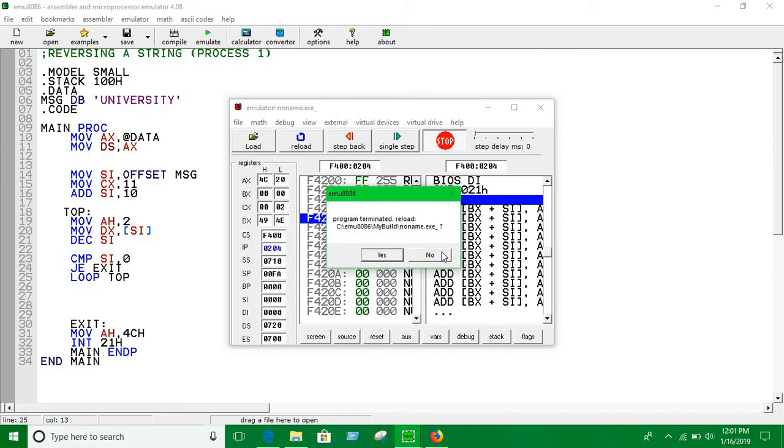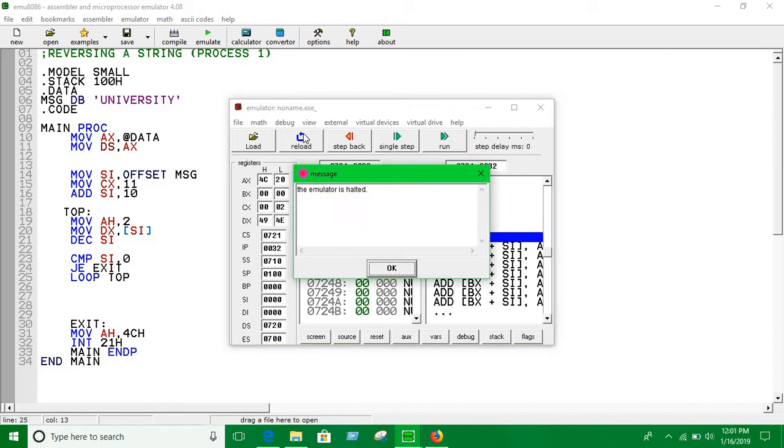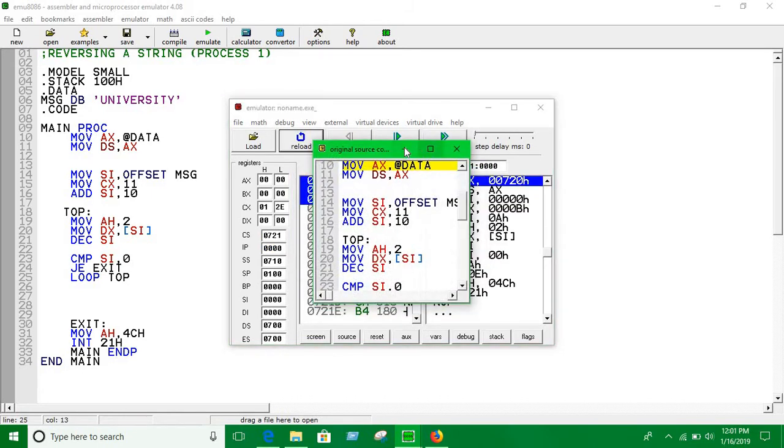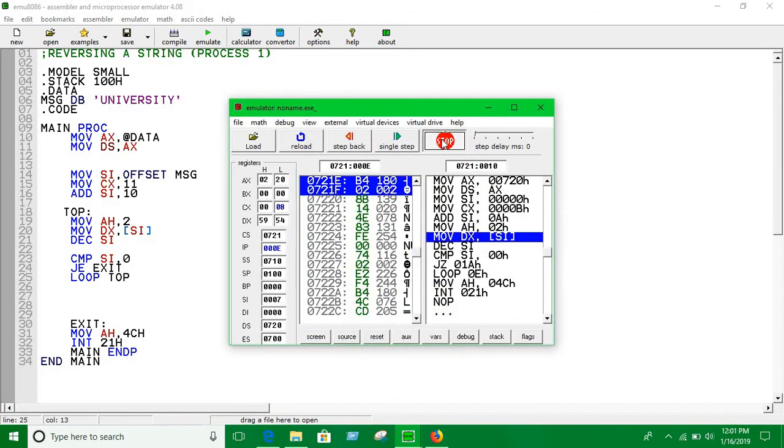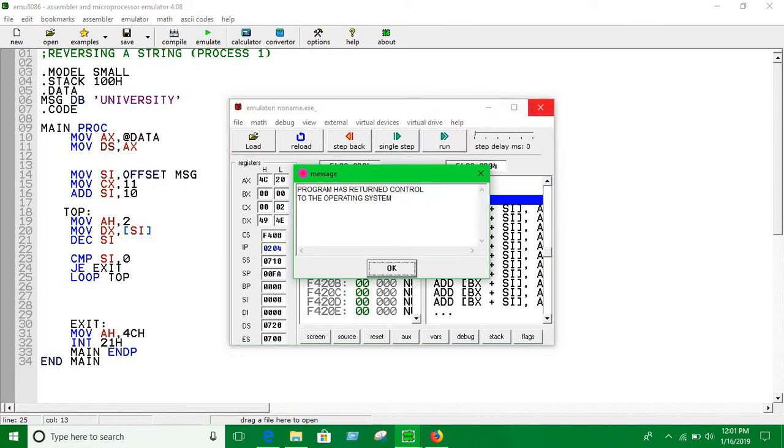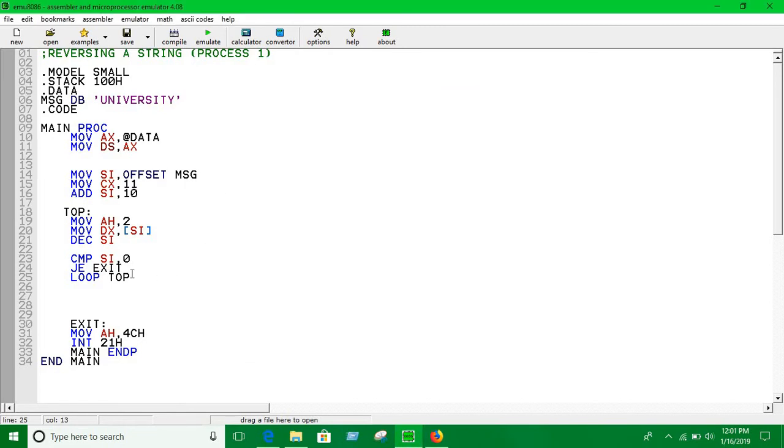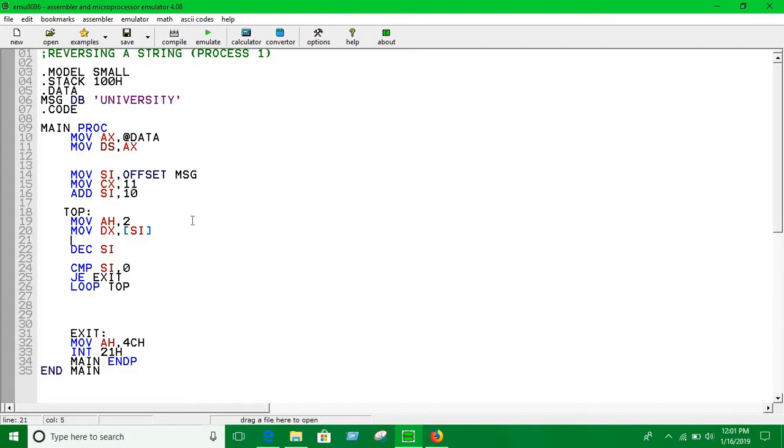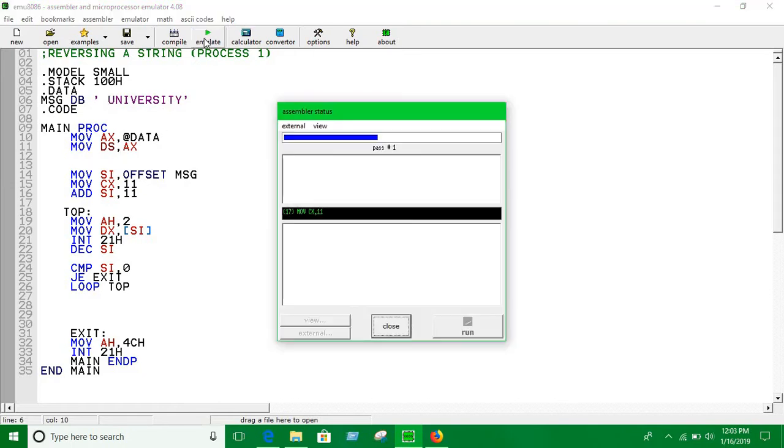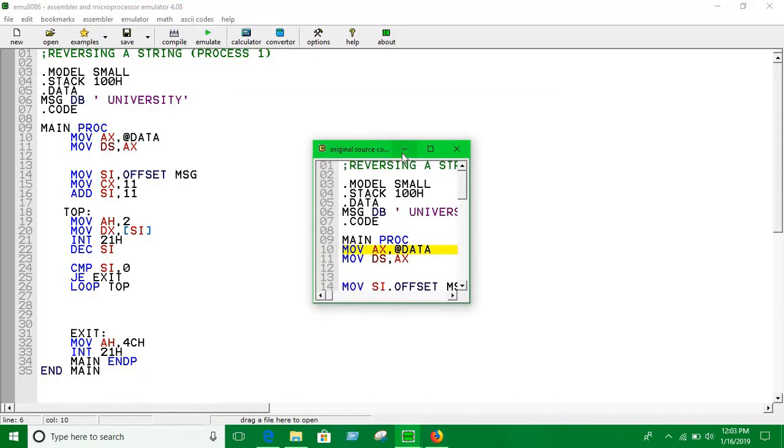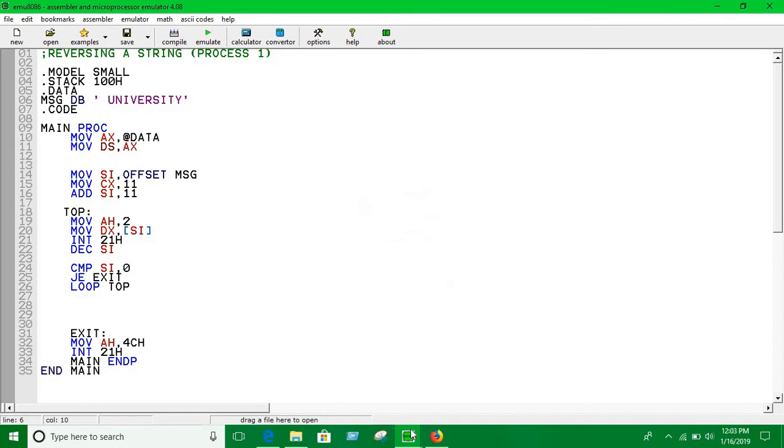So there's a problem. It shows us nothing. So let's have a look what is the problem. We haven't used the DOS return, which is INT 21h. So guys, there was a bit of a problem. Let's try it again.